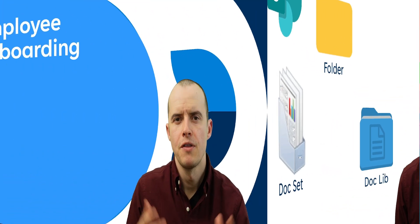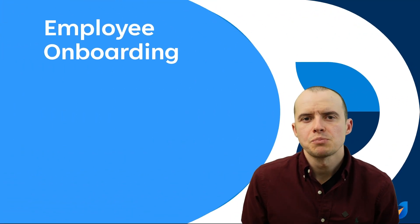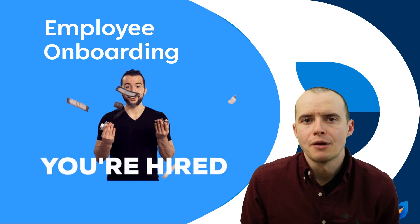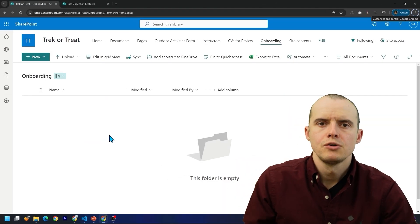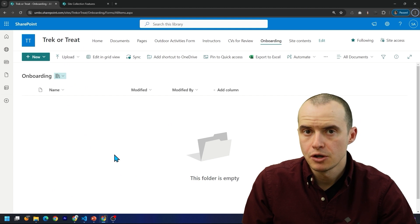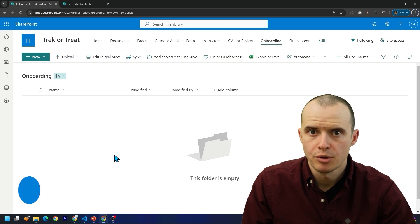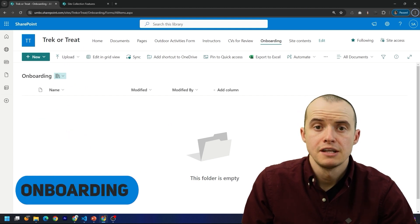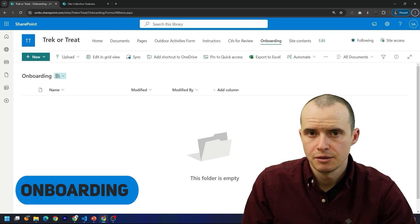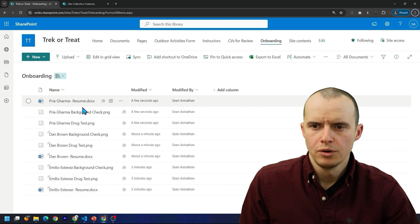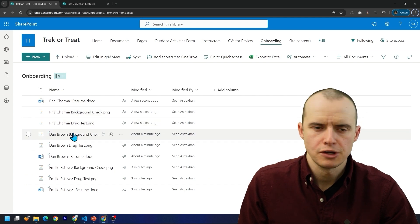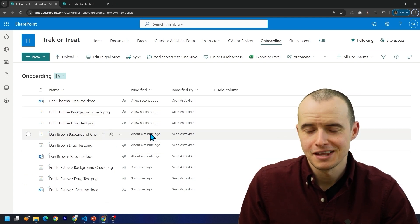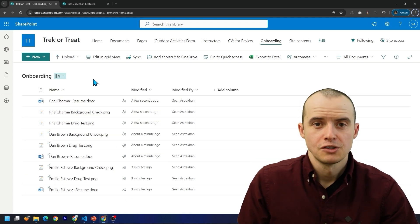For this example, let's pretend we're building an employee onboarding system. Makers that are new to SharePoint would come in here and make a new document library. In this case, I called it onboarding. They'd start putting documents in here. They would add all the employees' drug tests, resumes, and quickly start to see that this is a mess.